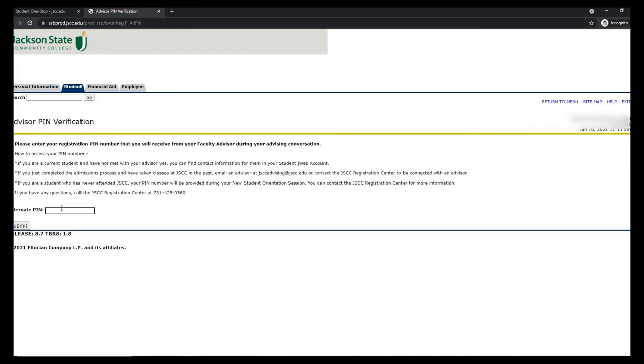You should now see this screen asking for your advising pin. Enter the six-digit pin number you were provided.